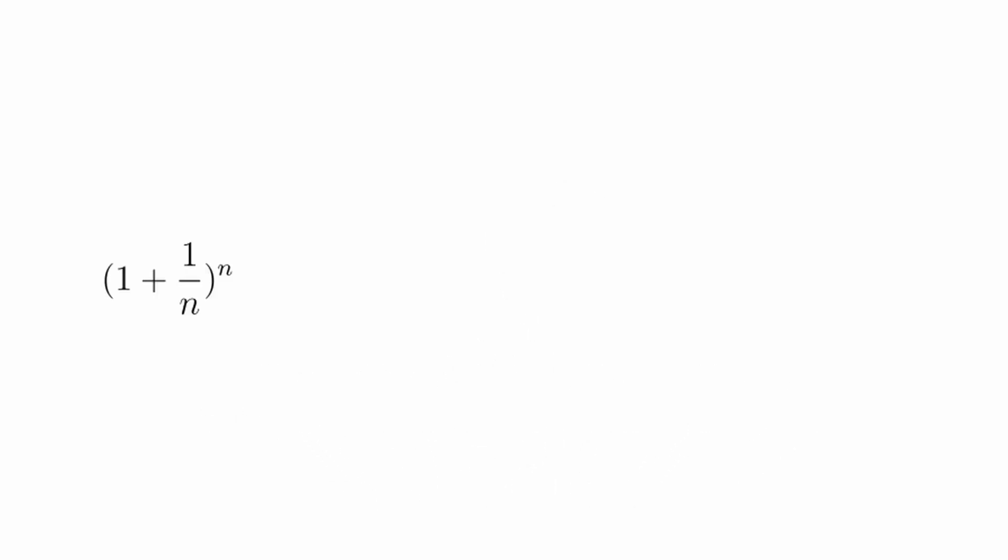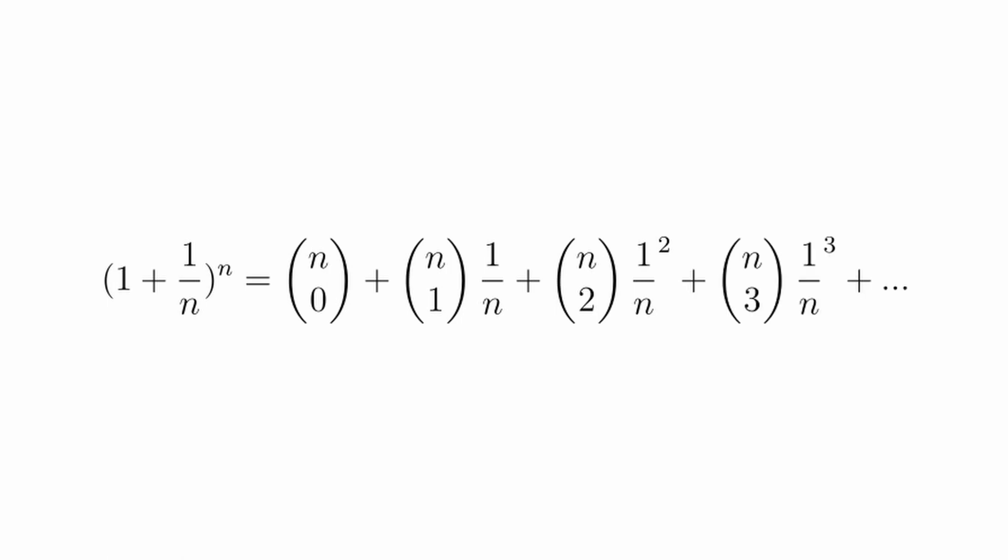With it, we get that (1 + 1/n)^n is equal to n choose 0 times 1 to the n plus n choose 1 times 1 to the n minus 1 times 1 over n to the 1 plus n choose 2 times 1 to the n minus 2 times 1 over n to the 2, and so on.